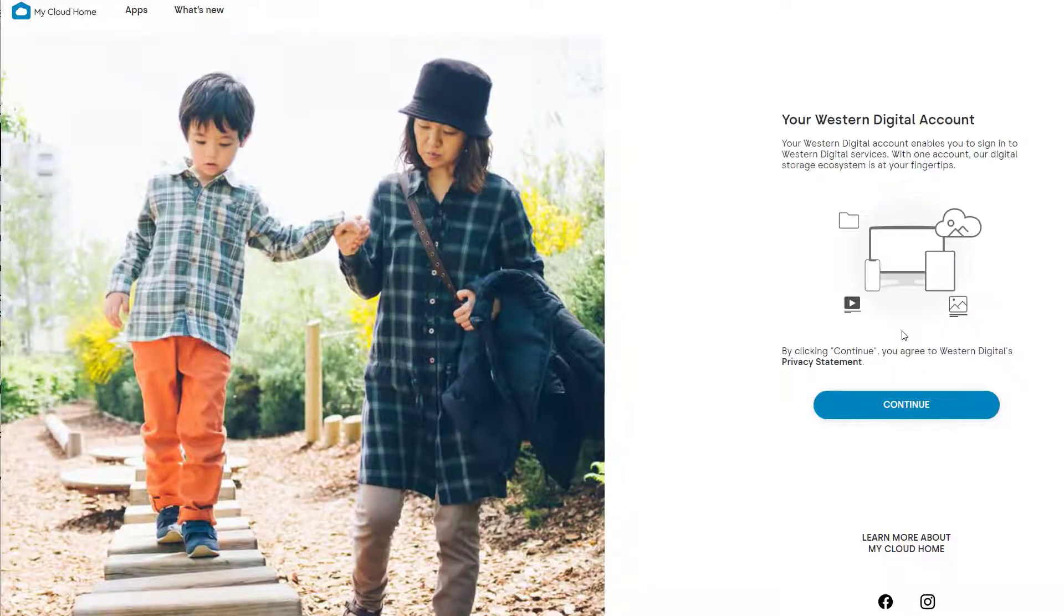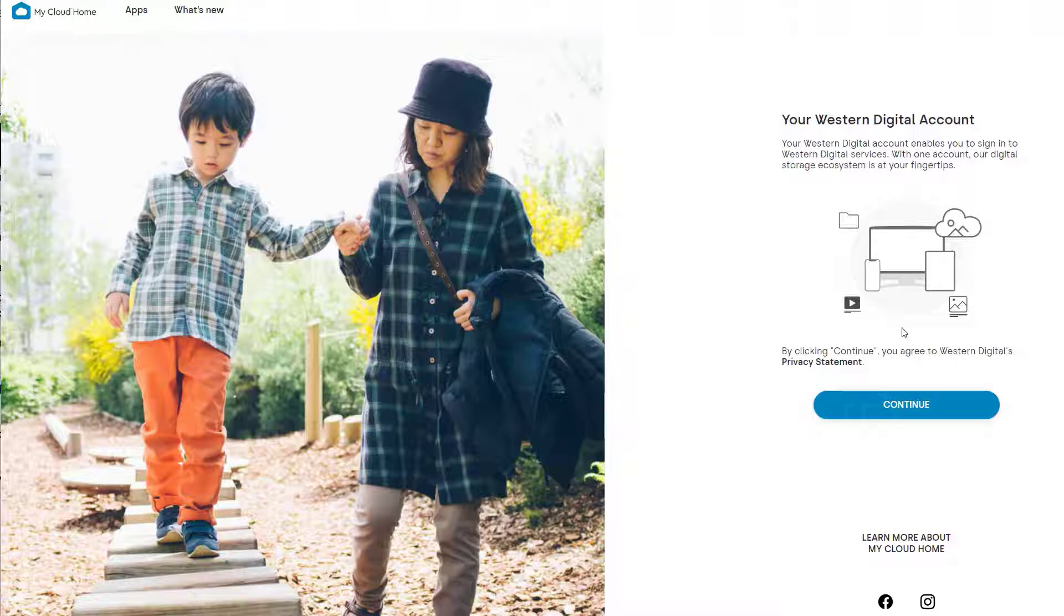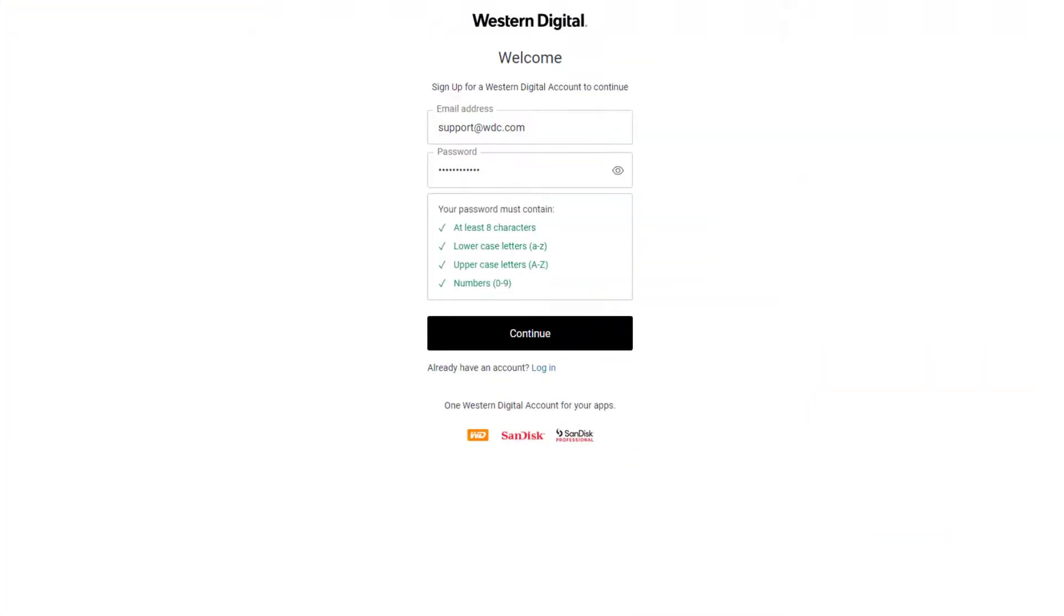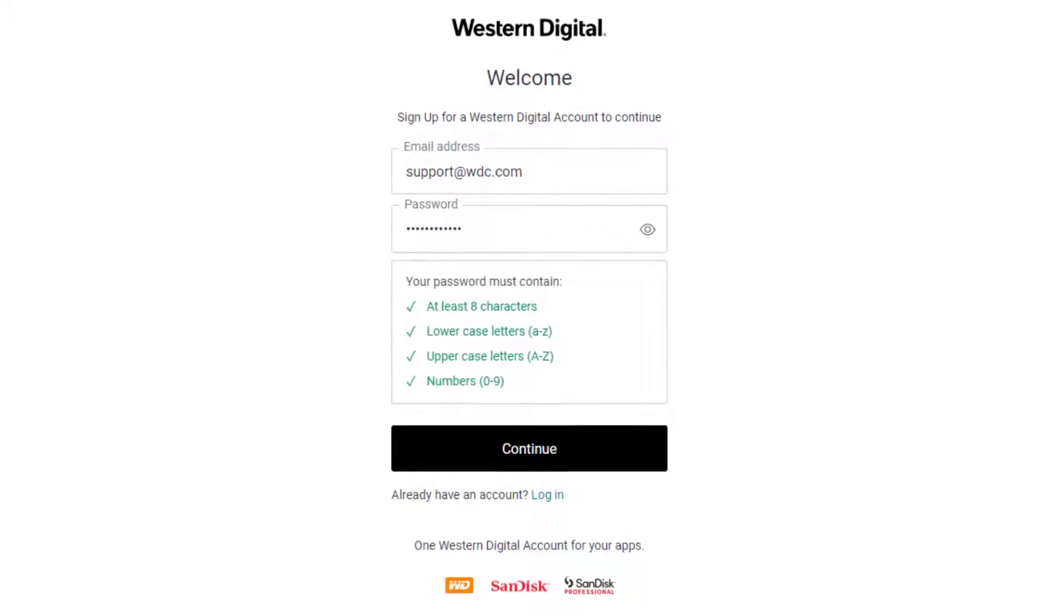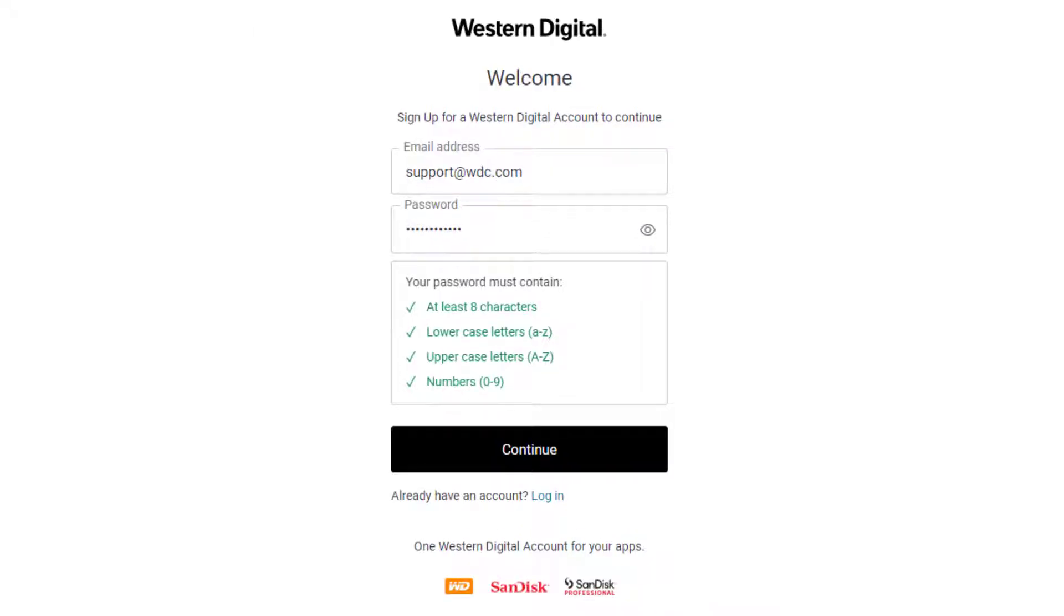Confirm your email by entering your email again and then click continue. You will need to create a password using one uppercase and one lowercase letter, one number, and at least eight characters. Once done, click continue.